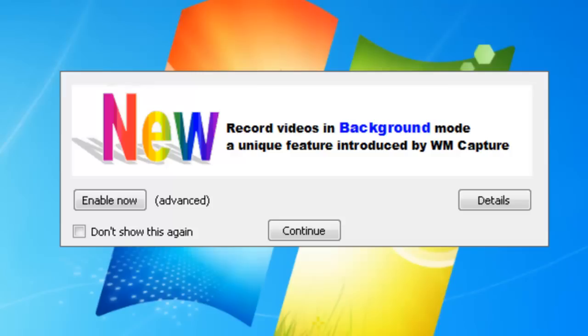You can set up WM Capture the way you always did, get the same beautiful quality that you always did, but now you can put other windows over the window you're screen capturing. You can actually even hide the window you're screen capturing.